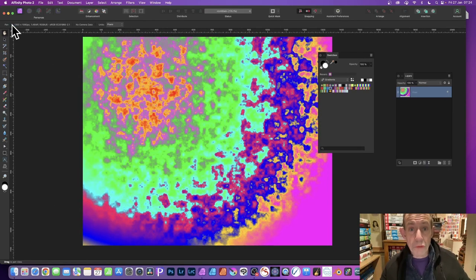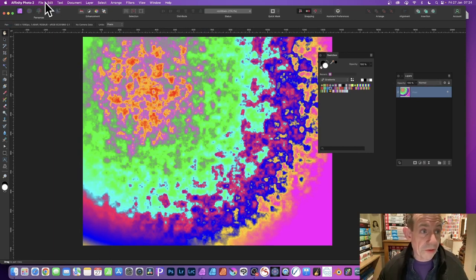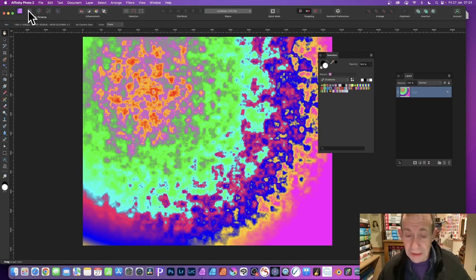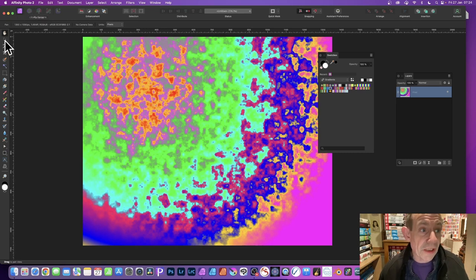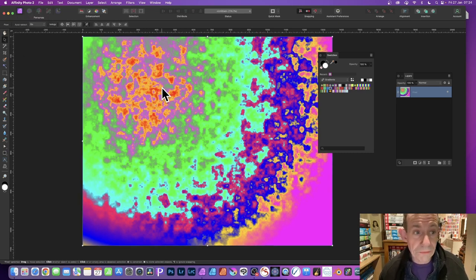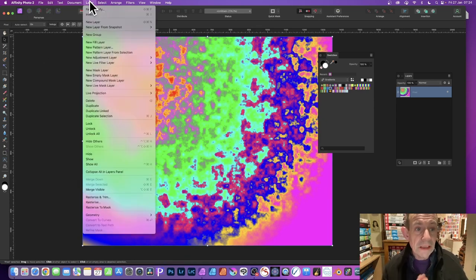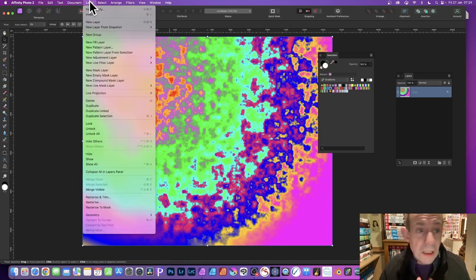You can repeat it again, it's quite good to just quickly go back and do it again. But now what I'm going to do is select the Move tool. With the Move tool selected, I can go to Layer and then go down to New Pattern Layer from Selection.